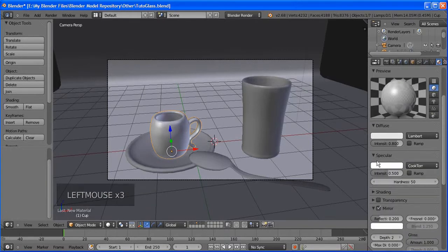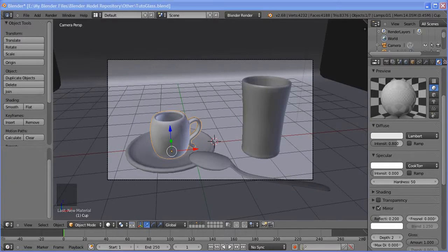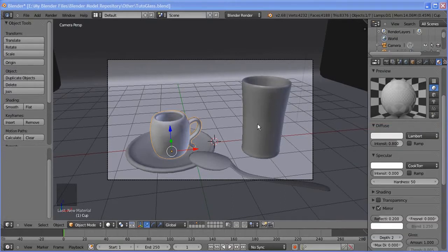Select the other side as well and move the top vertex up. Move this one up too. We have our concave. We also need to move this side down a little.